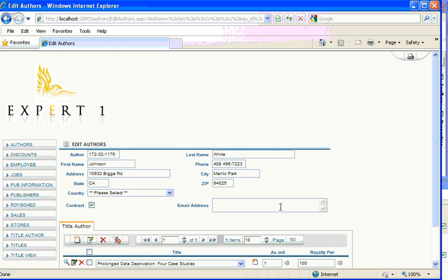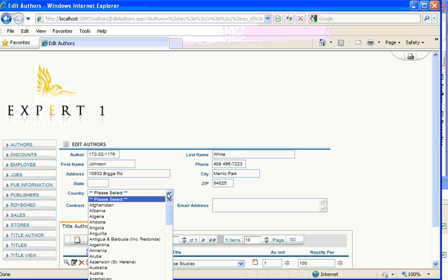We've got the email address. We can now put up to five characters into the State column. And we also have a dropdown for the country, which Ironspeed has put in automatically.